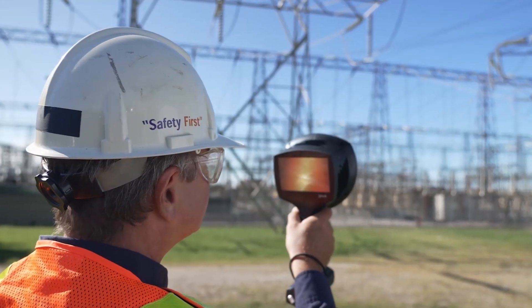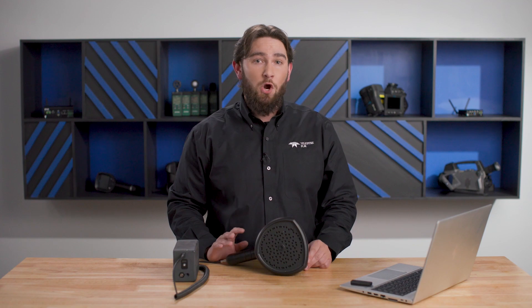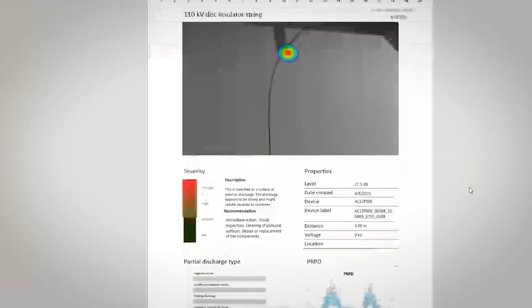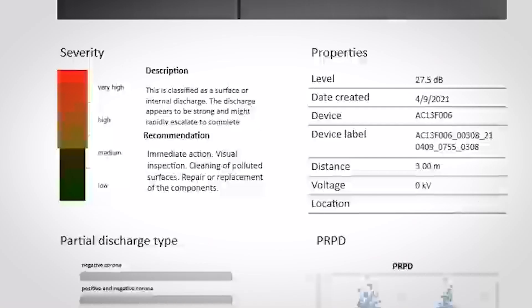For utilities and electrical inspections, the Acoustic Viewer plugin features a new severity assessment tool for partial discharge. This tool relies on artificial intelligence to analyze sound waves from the partial discharge to provide a description of the defect, determine whether it's critical, and recommend a corrective action.